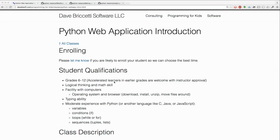It's for students in grades 6 through 12 who are good at logical thinking and math and know how to use computers well and can type and have some experience with Python.